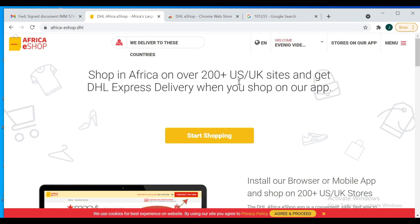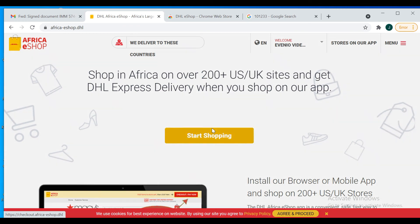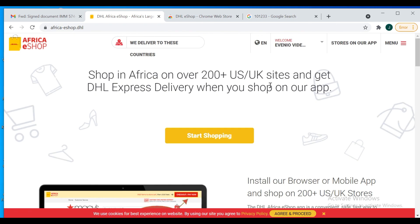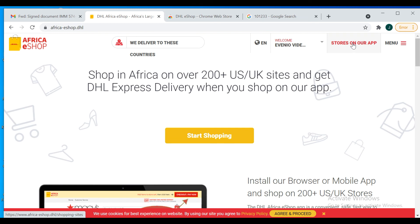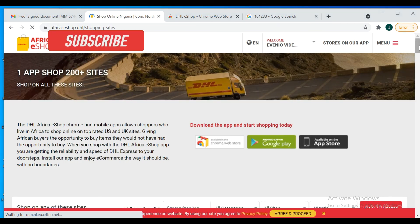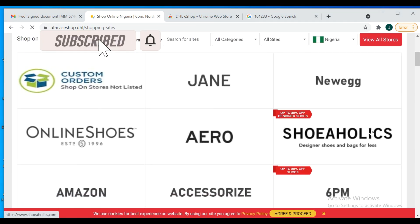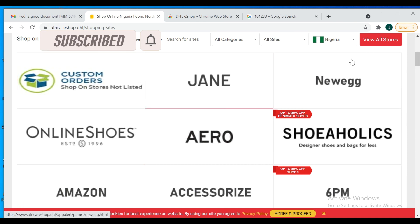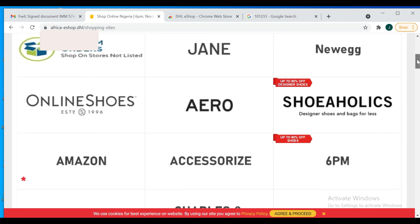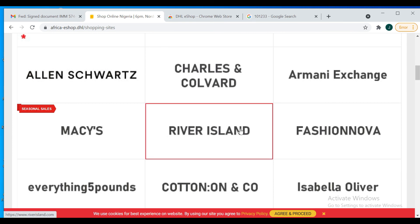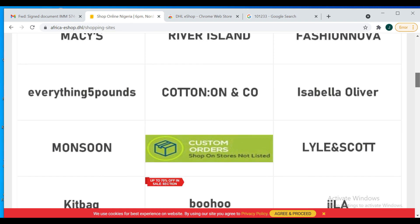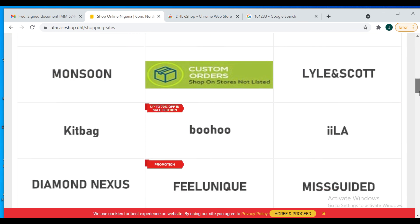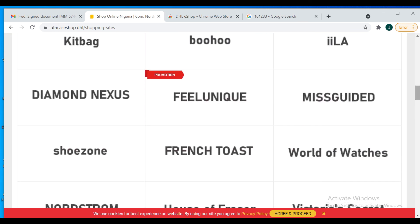So that's how it works. I'll show you more stores. You can see this is what I was talking about earlier - enjoy tax-free shipping on all orders below $250. That's a great one. So go ahead and shop. It's almost Christmas, we're already in the ember months, so try and shop as much as you can so that you can have them delivered to your doorstep. There are a lot of stores here. You can see online shoes. There are a lot of stores I was even amazed to see - Aldo, River Island.